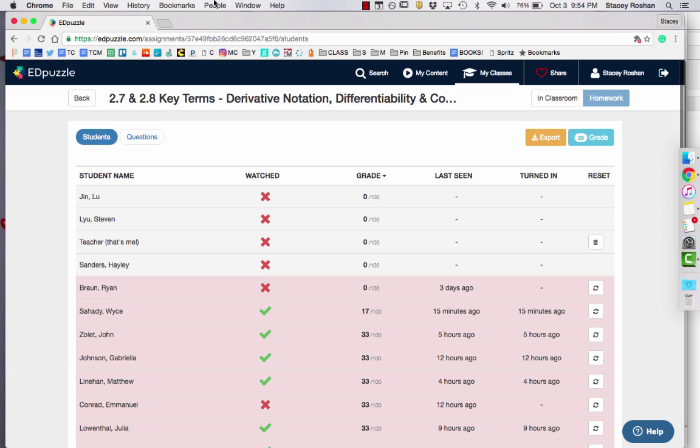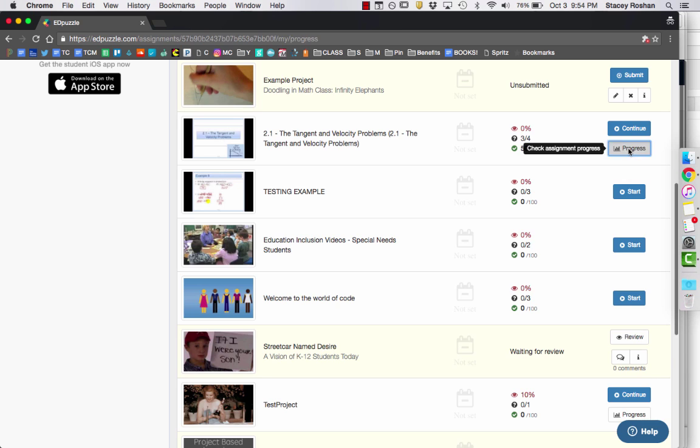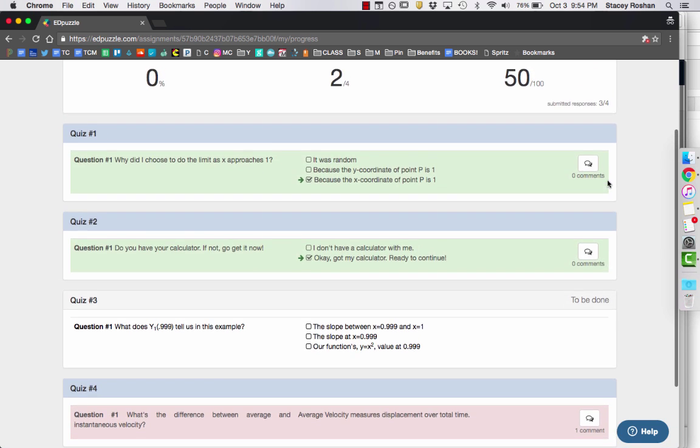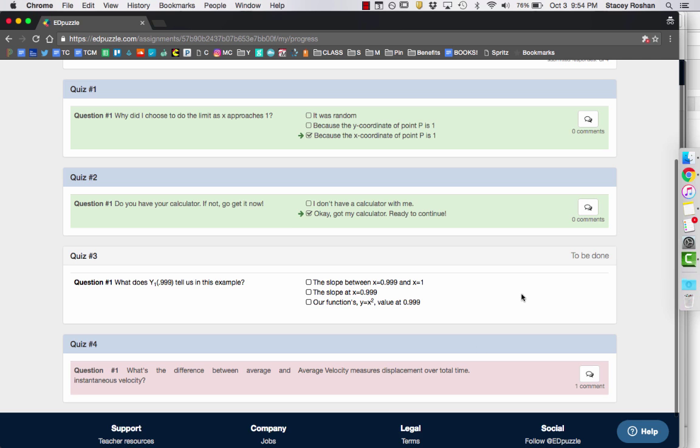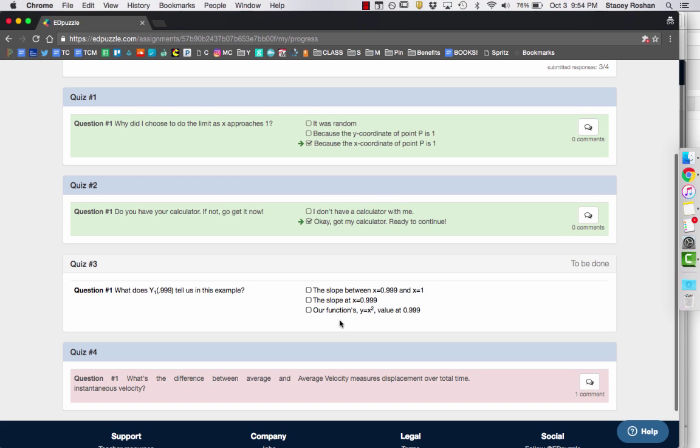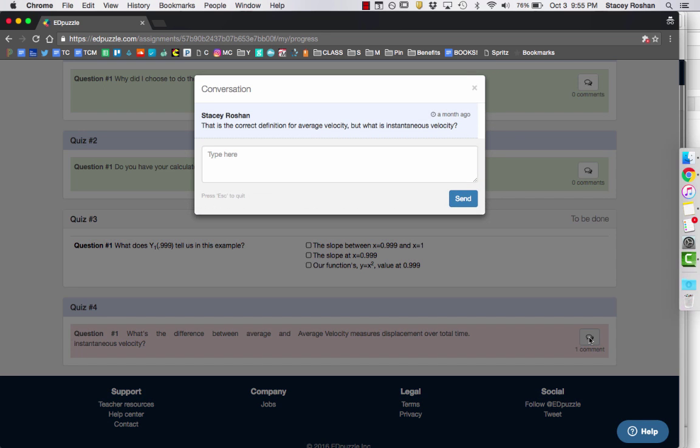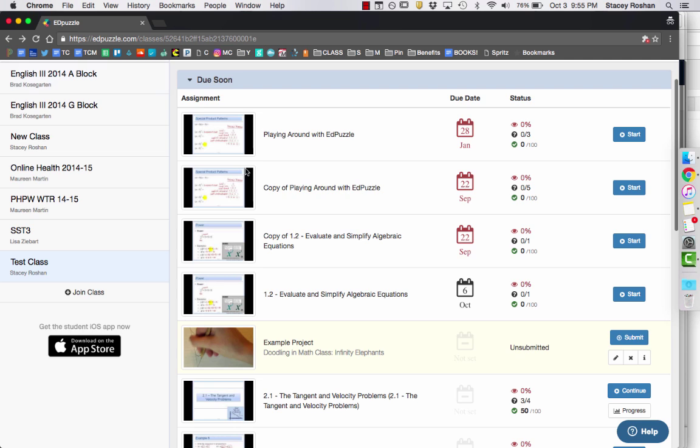Now let me just show you what it looks like from the student view. So as a student, once I've watched the video, I can click on this progress button here, and I can see all the green ones are what I got correct. If it's white, my teacher hasn't graded it yet, or I didn't do that question. And if it's red, I got it incorrect. If my teacher left me a comment, I just click on that comment bubble, and I'll see the note that my teacher left me.